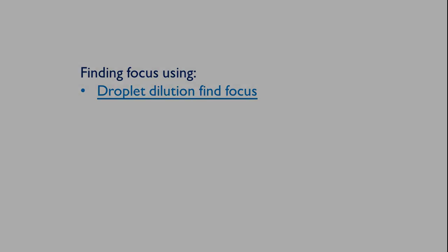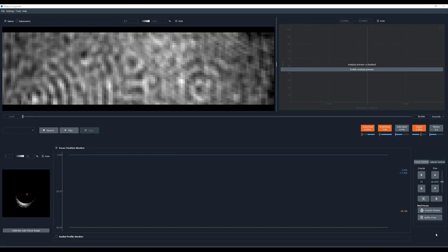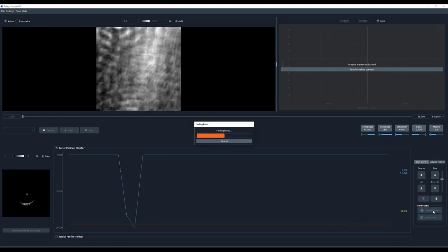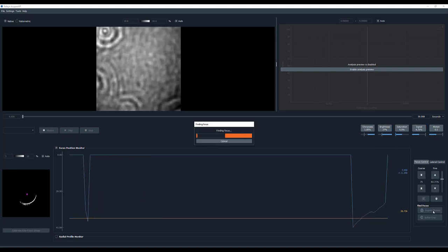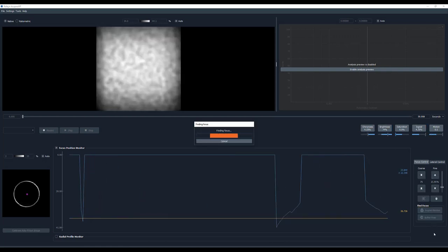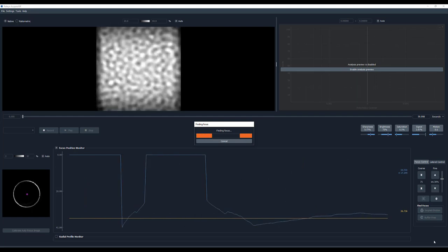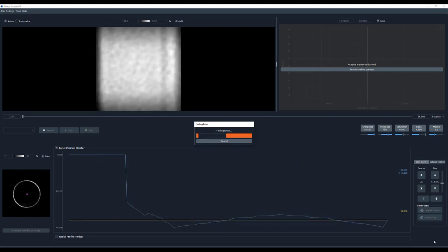To use the Droplet Dilution Fine Focus, make sure to have the lid closed and buffer in the well. When clicking on the Droplet Dilution Fine Focus option, the application will automatically look for the sharpest image of the glass water interface.